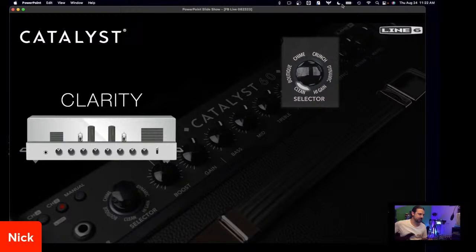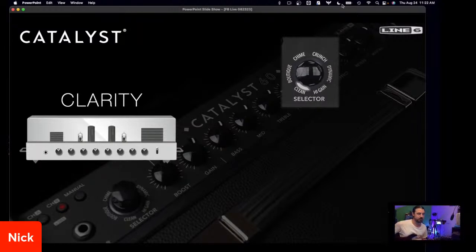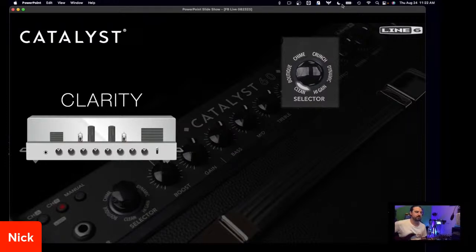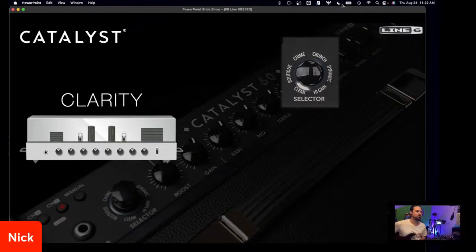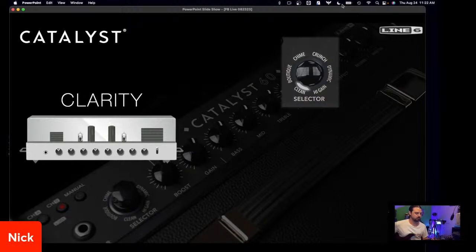Clarity, starting off. Clarity is a very, very clean, pristine, clean type of sound or voicing. It almost reminds me of kind of a solid state clean. Let me know how that's coming across — this is Clarity as it sits. Crystal clean, right?